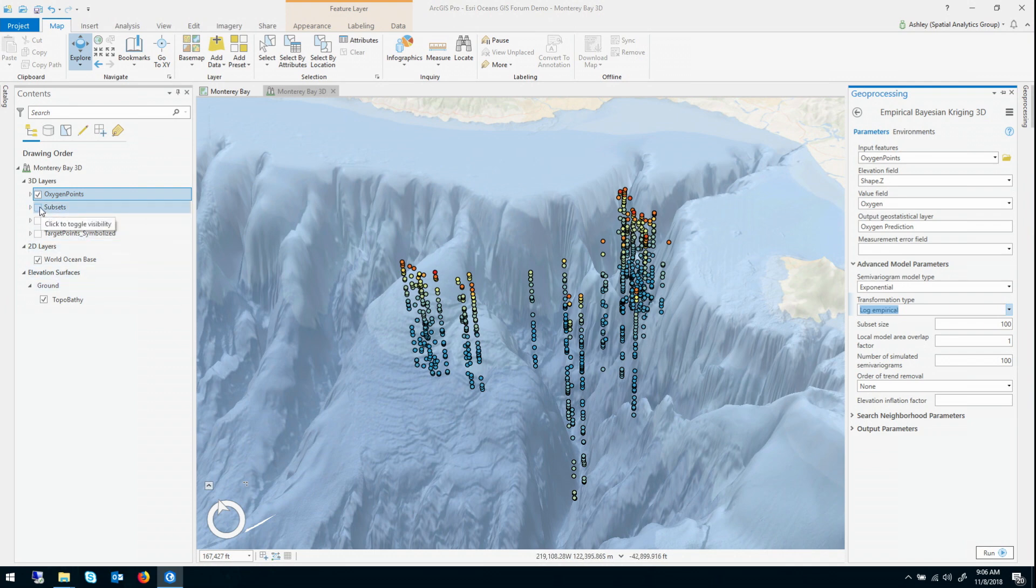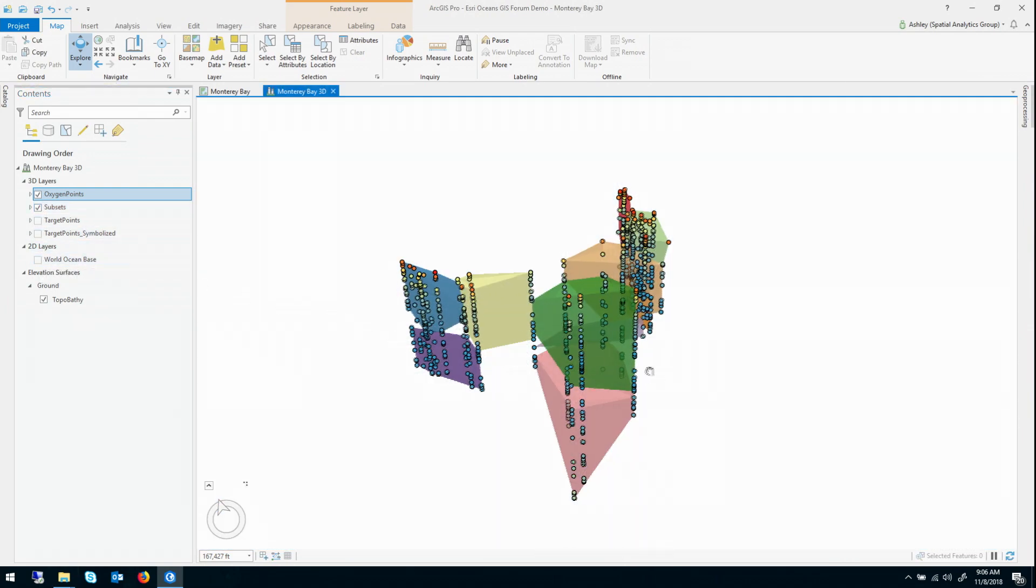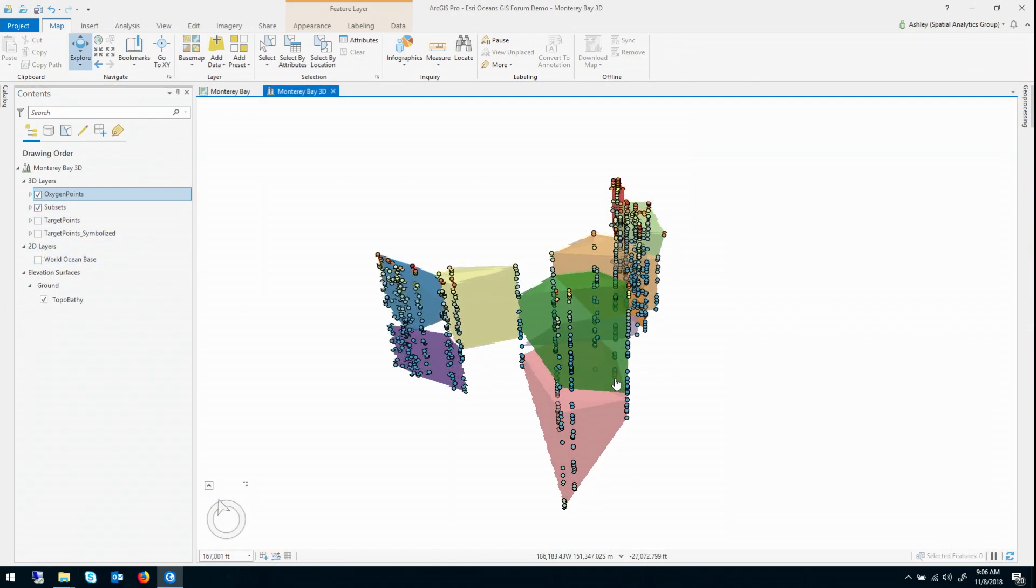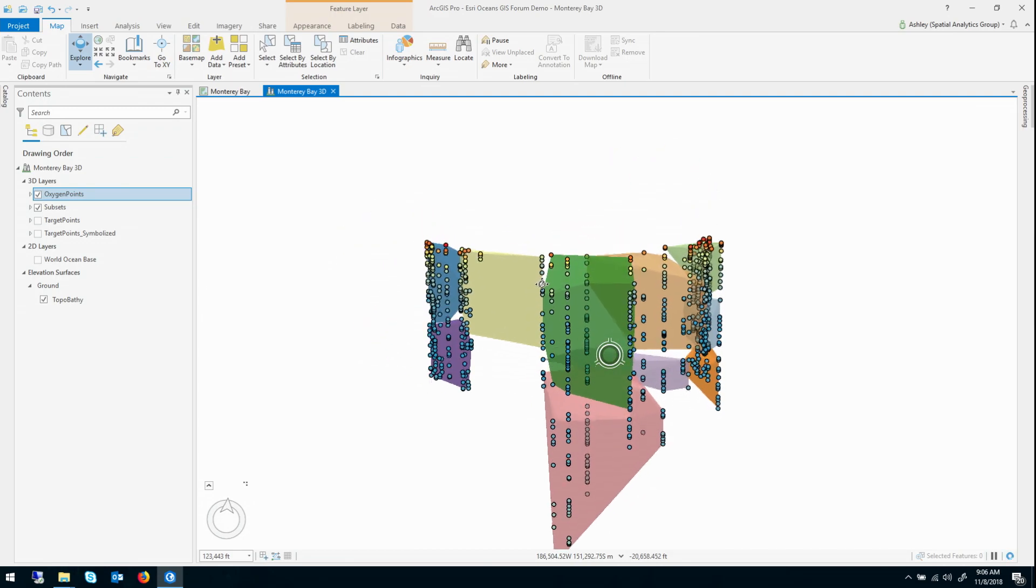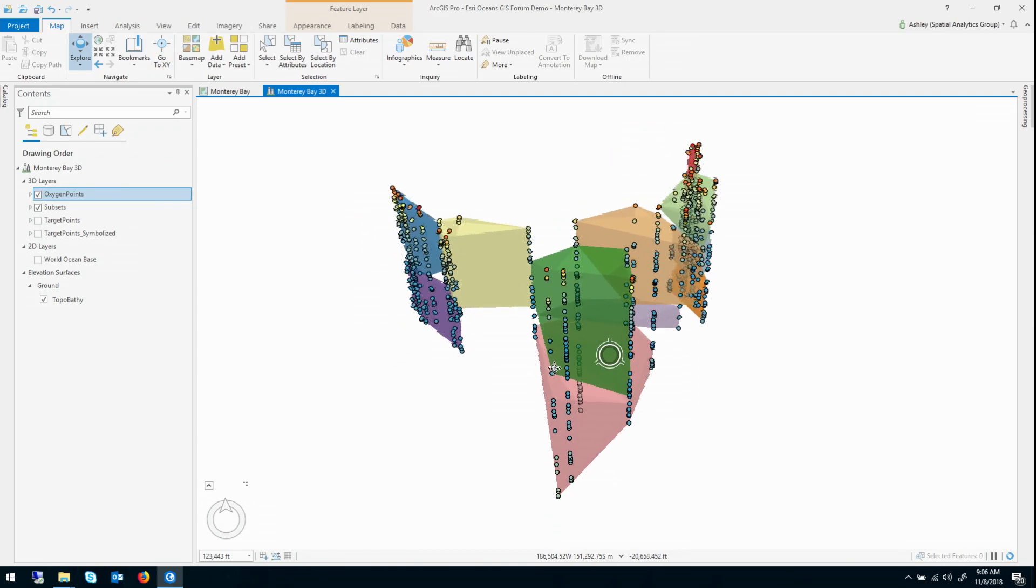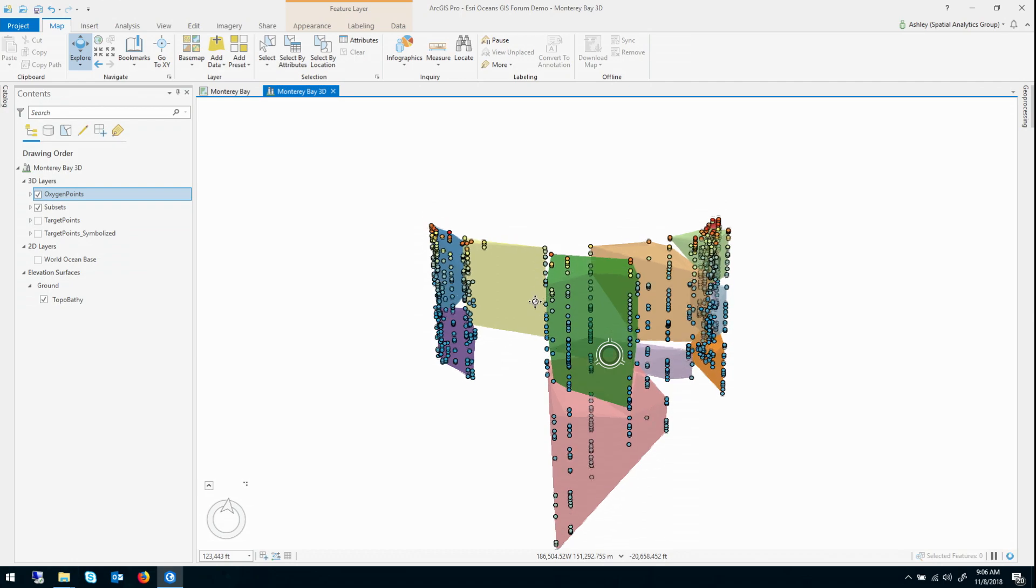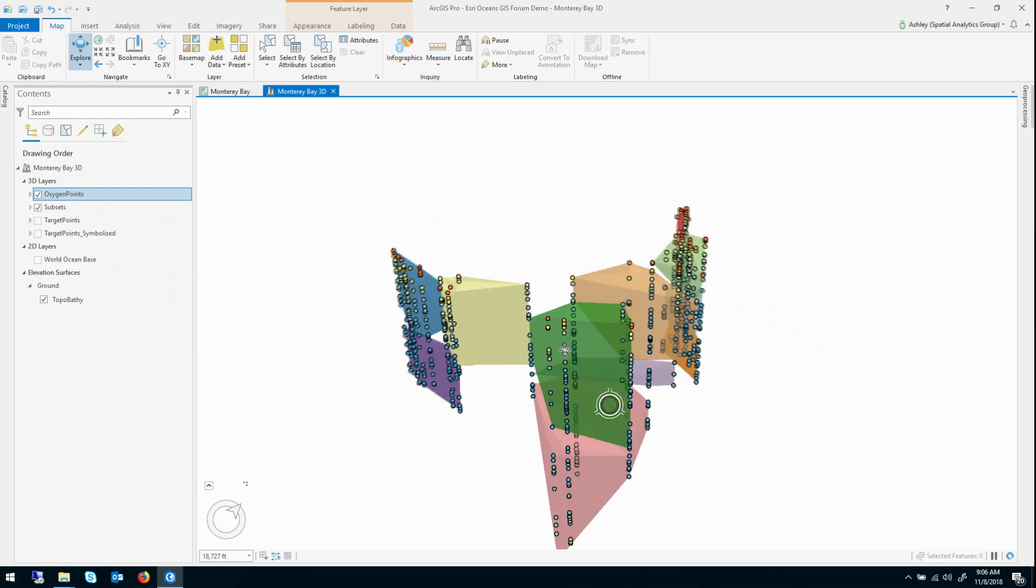So I just want to do a quick visualization of what these subsets actually look like for this data. It's a little easier to see if I turn off the base map. So this is how EBK actually partitions this data into subsets, just little convex hulls around. So as you can see, it's a pretty reasonable